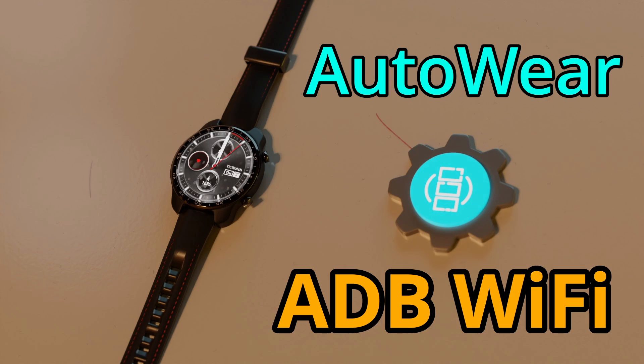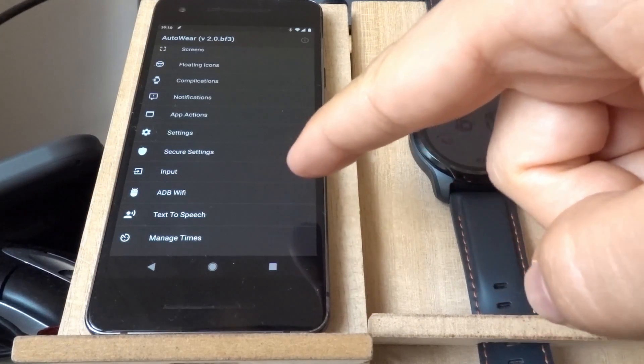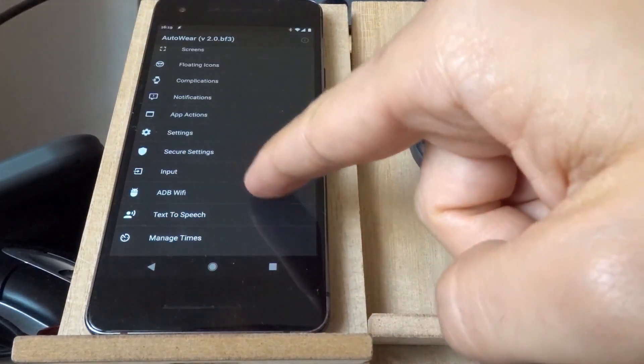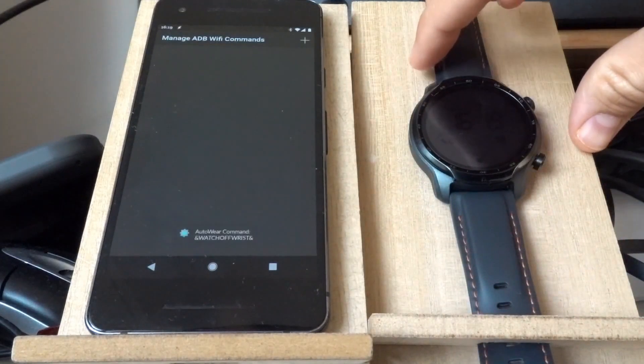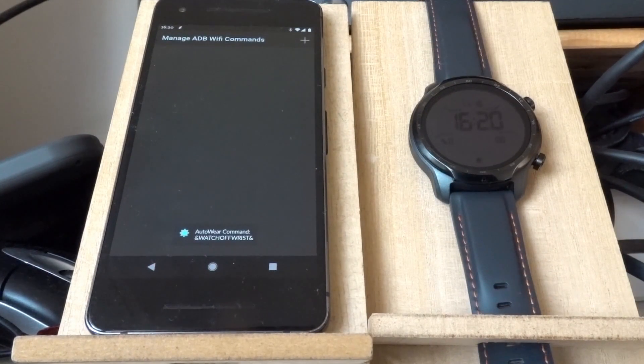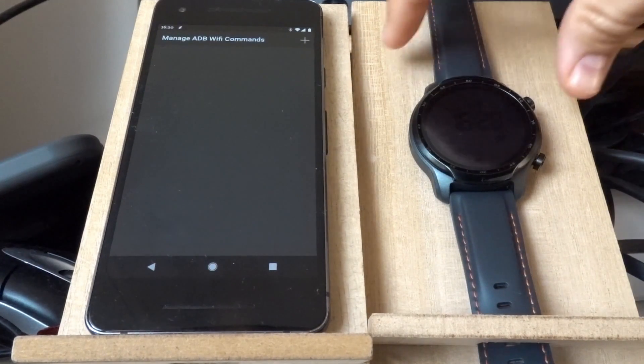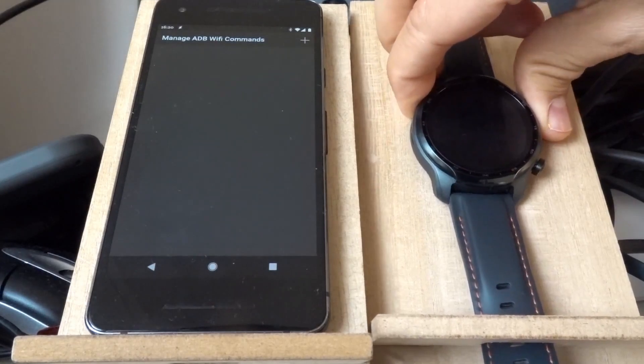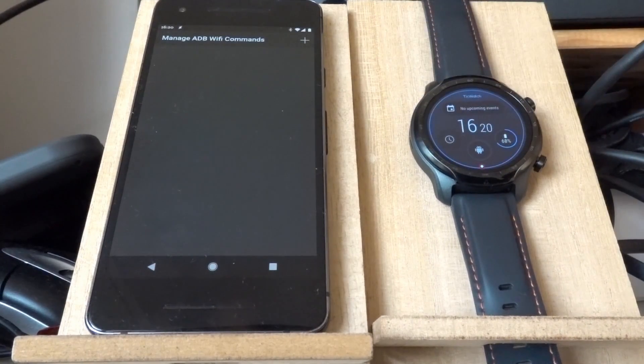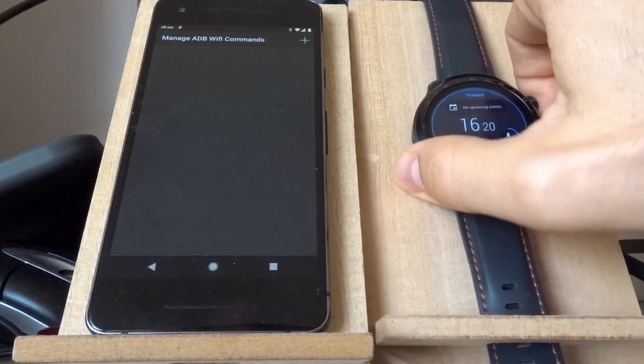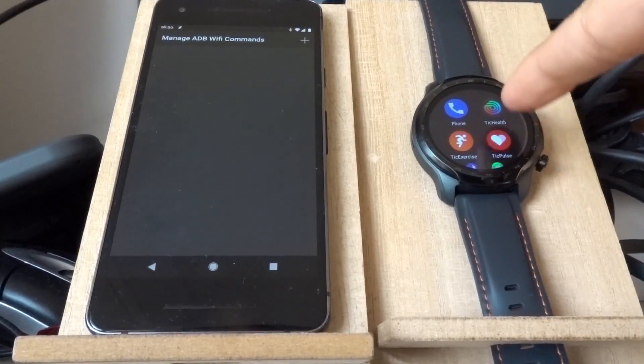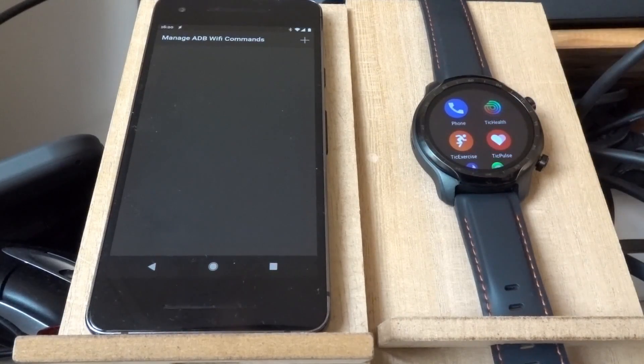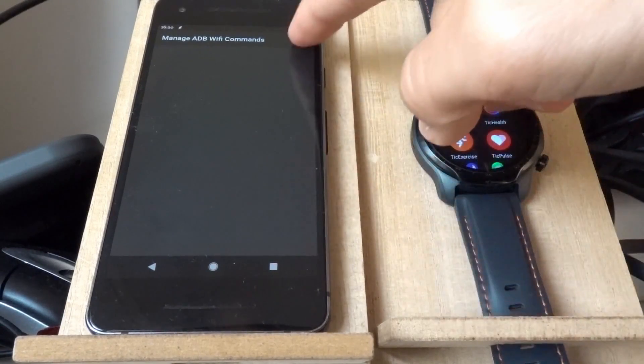Feature highlight: ADB Wi-Fi. We have the new ADB Wi-Fi action, which allows you to run any ADB commands like in Tasker and execute it with elevated privileges. For example, I have a bunch of these apps that I don't want on my Wear device.